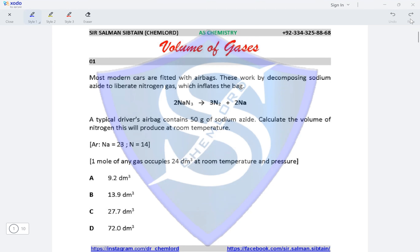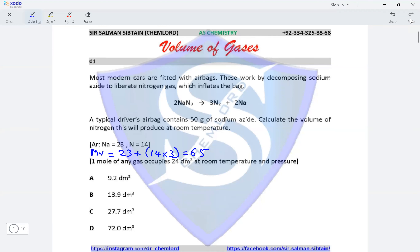We have been given the Ar of sodium and nitrogen, and the fact that one mole of any gas occupies 24 dm³ at room temperature and pressure. The first thing we need to do is calculate the number of moles of sodium azide. The Mr of sodium azide would be 23 plus 14 times 3, because there are three nitrogen atoms, giving a value of 65.